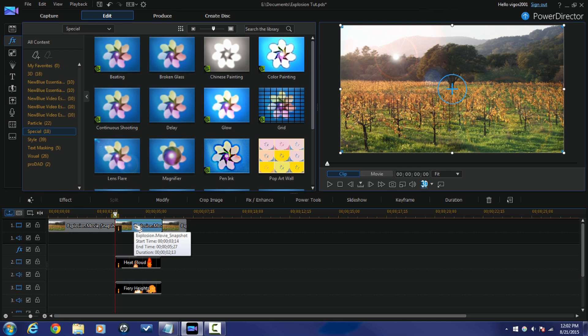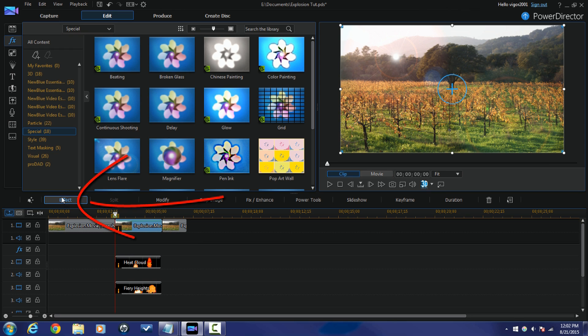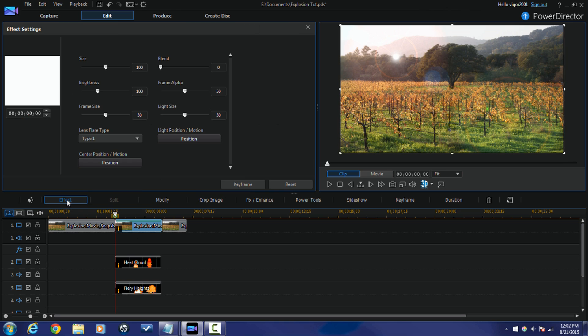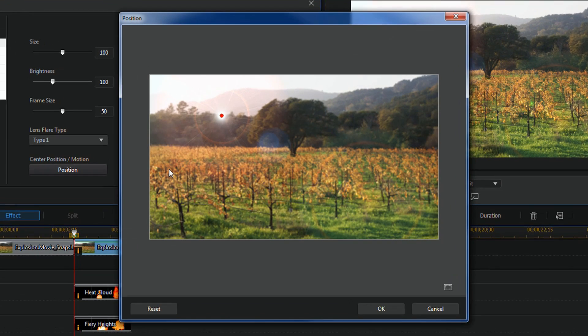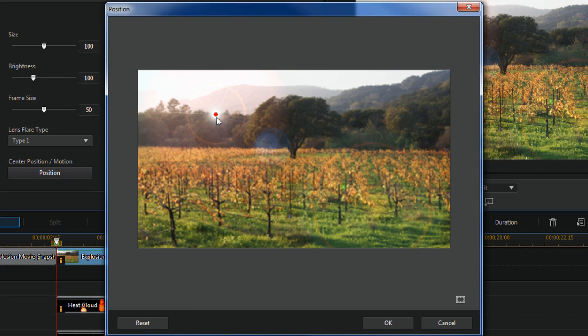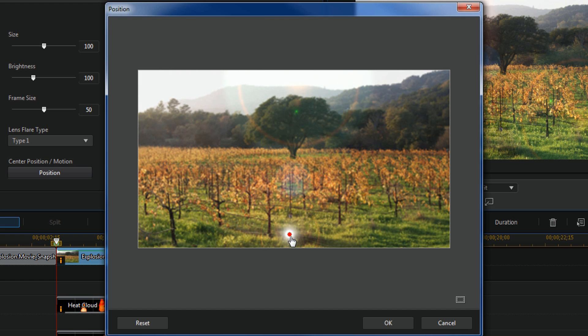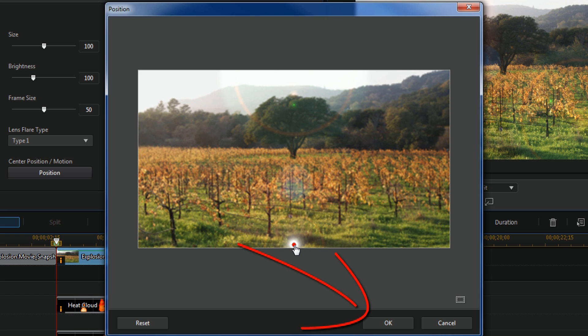And once that's done I get an effect button here so I'm going to click on effect. And for position I'm going to click on that and I'm going to drag this little red dot right down into the middle center of the screen where I had the smoke and the fire coming from. That looks good there so I'm going to click on OK.